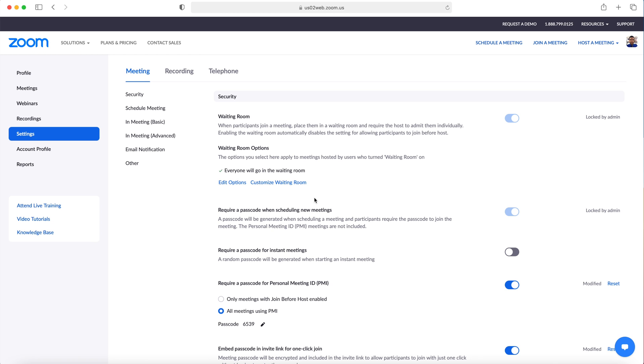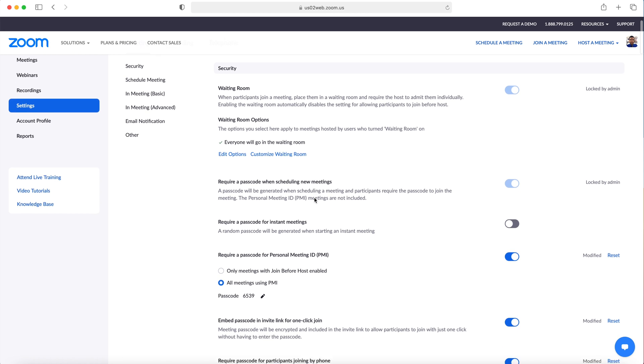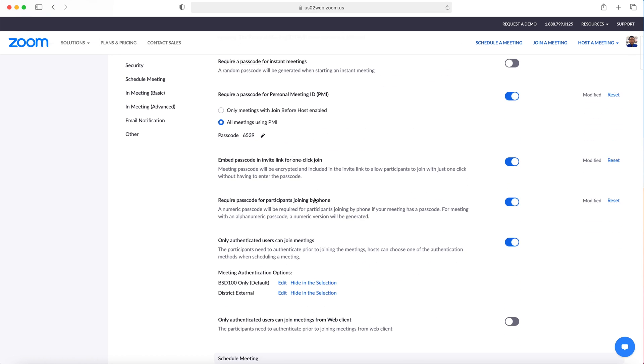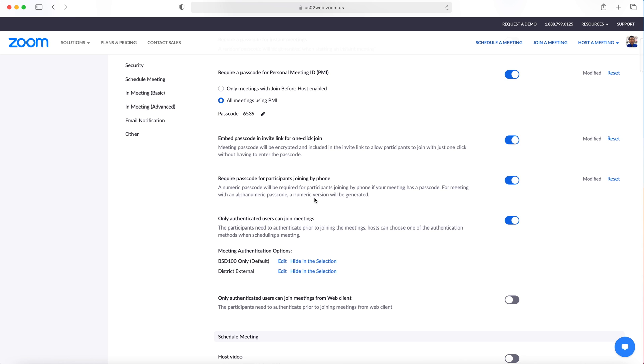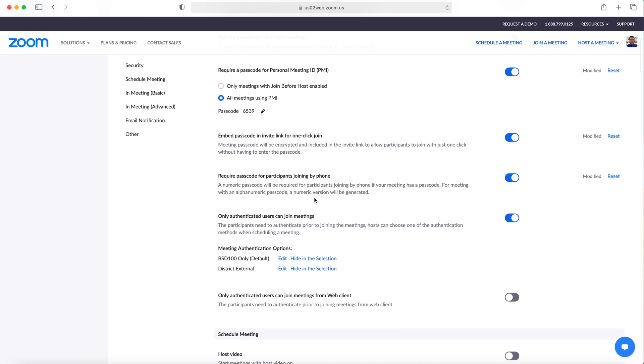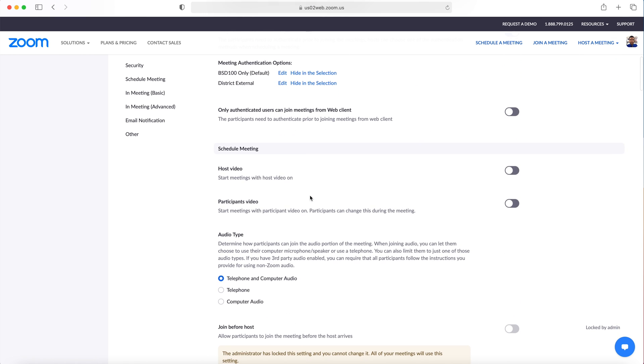You will notice that throughout this video some features are turned on or off and locked by my account admin. If you do not have a school account, then you will want to make sure that you change these features.